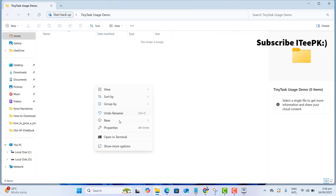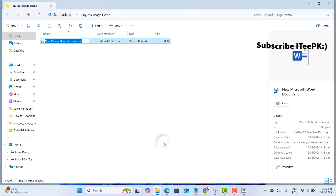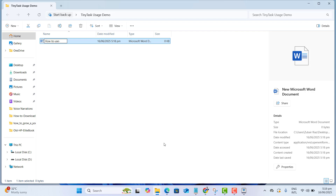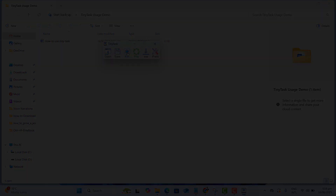Now it's opening the folder, and here it's creating the new Microsoft Word document as I created. It's naming this file the same as I did. Tiny Tasks is now going to stop the recording, just as I did.